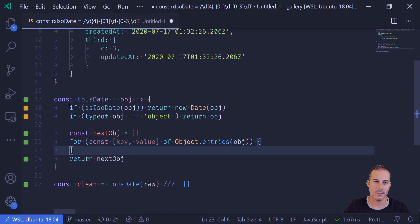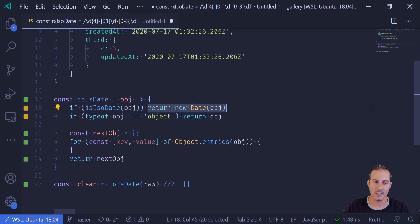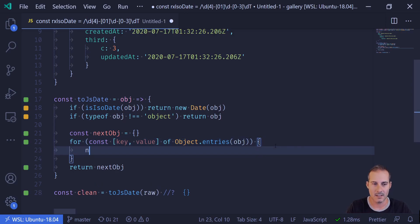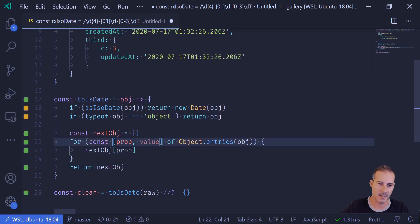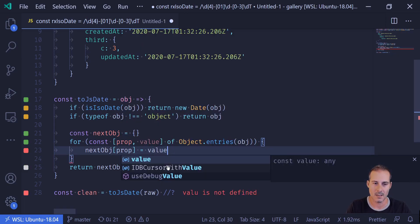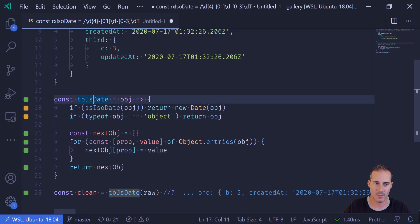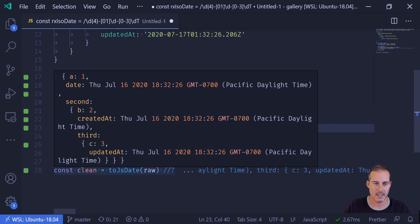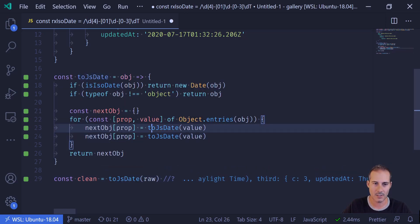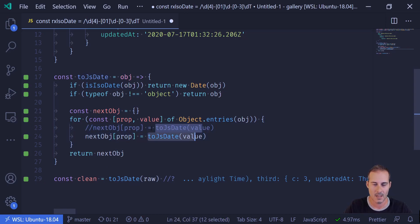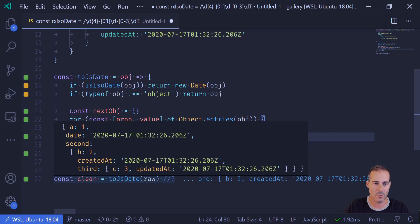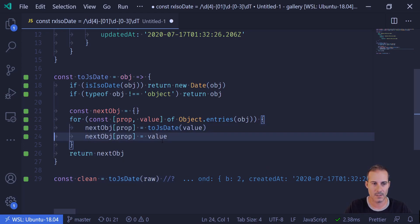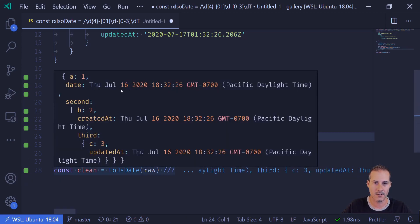Because I've already handled the exit cases and the conversion up here, the logic inside my for loop is greatly simplified. All I have to do is set nextObject[prop] equal to toJsDate(value) — passing the value recursively back to toJsDate. Now if I hover over my object, I can see that where createdAt and updatedAt were ISO date strings, they're now JavaScript dates. If I wasn't going to convert them, I'd just return the values themselves for a straight clone of the original raw object. But by passing them to toJsDate, our dates become actual JavaScript date objects.